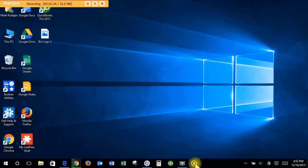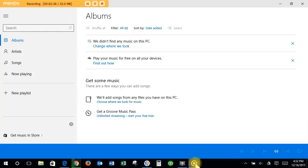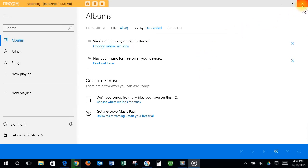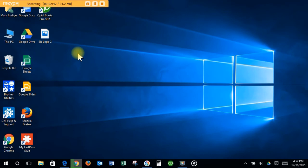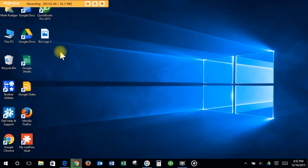I can just click on Groove Music right here and open the program. One of the nice things, one of the reasons I don't care for desktop icons or shortcuts on the desktop: one is they take away from your background, your picture. Sometimes you might have a nice picture that you want to display, but the biggest reason is...